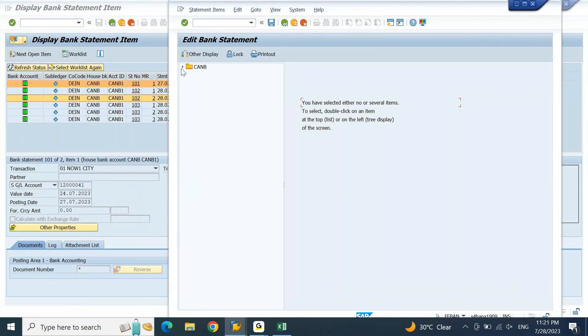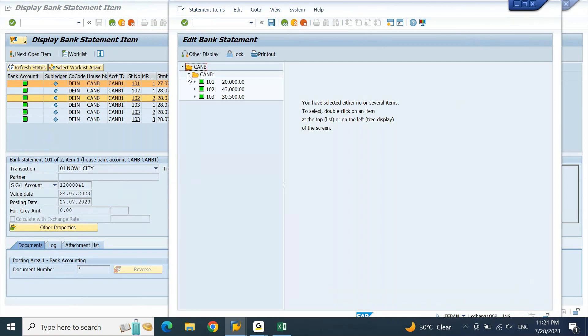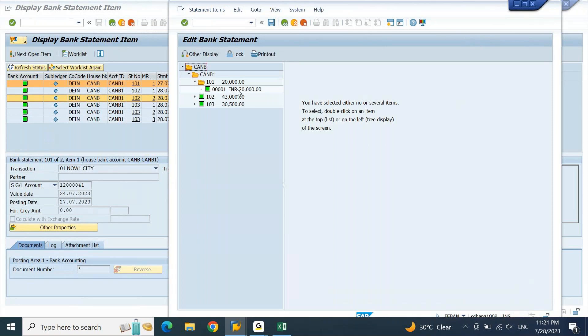If I open the house bank, which is part of my company code, this is giving me the account ID. This is my Canara bank. This is my Canara bank one. If I expand this, these are the statement numbers: statement number 101, 102, 103. If I expand the statement number 101, this will give me the list of transactions that are processed. 102 and 103.